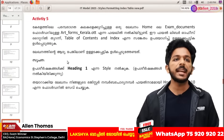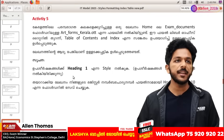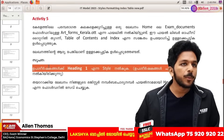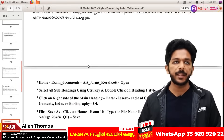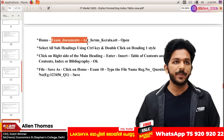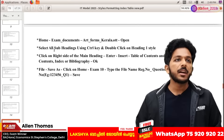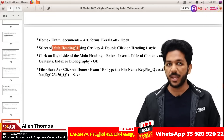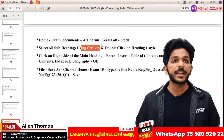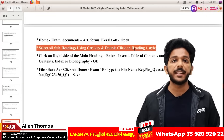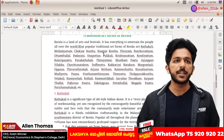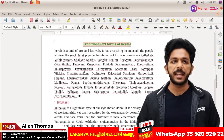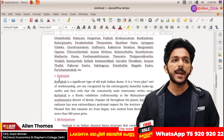You can use index. If you open the exam documents, select all subheadings. You can use index. If you open this page, this is the main heading. This is the number heading.